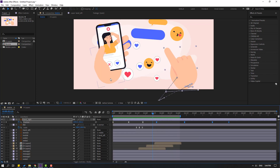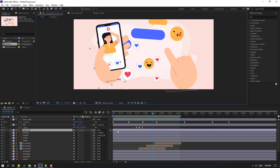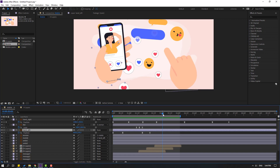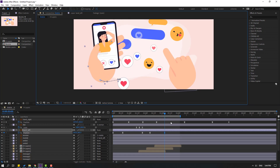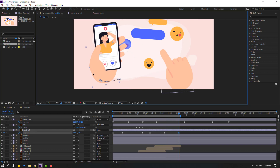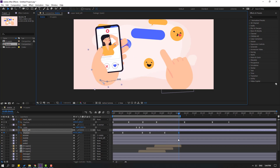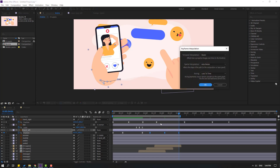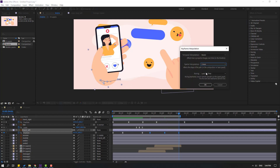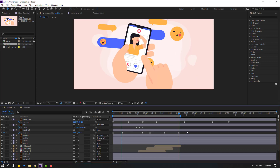Select hand left, press P, go here, move up and to the left. Then go here, move to the right. Select the last 3k frame, right-click on the keyframe, go to Keyframe Interpolation, and change Auto Bezier to Linear. Click OK.